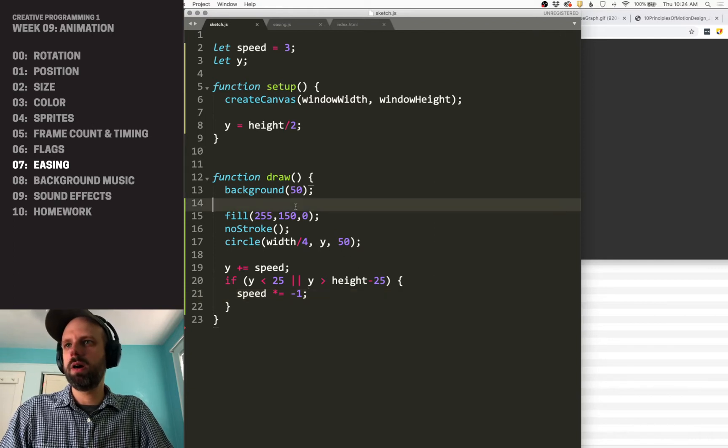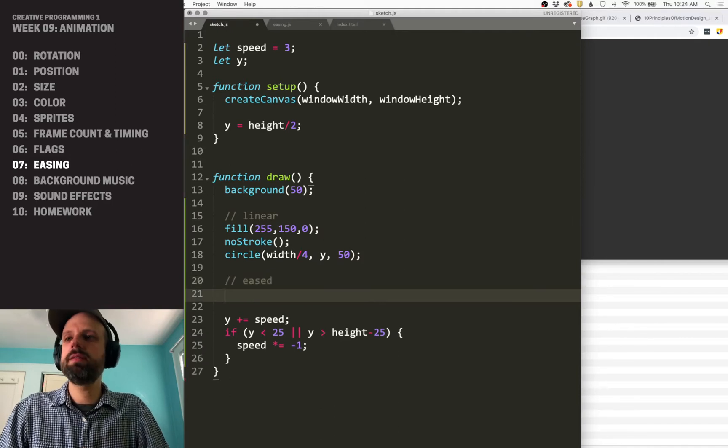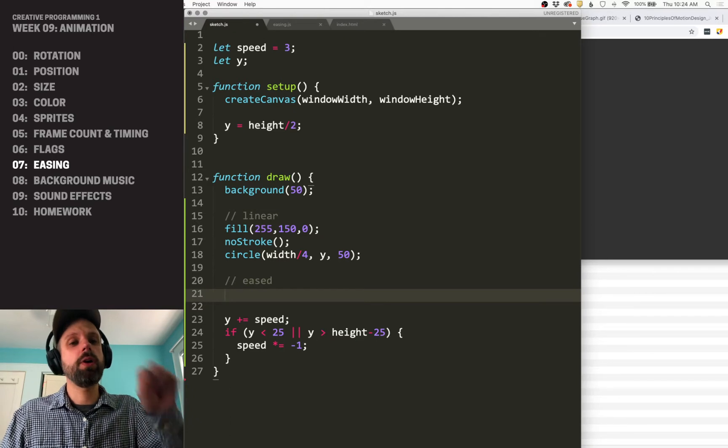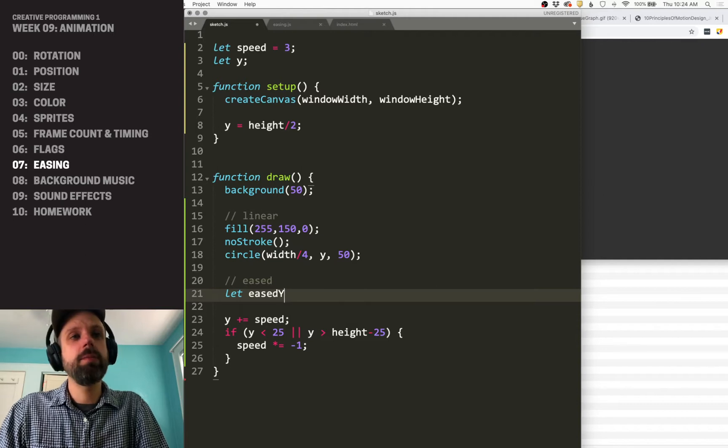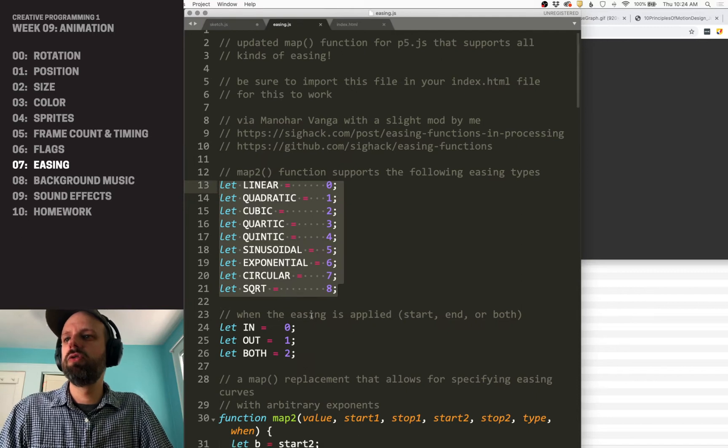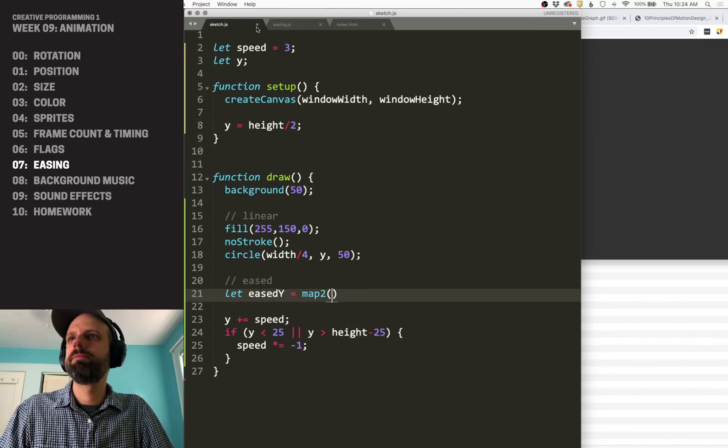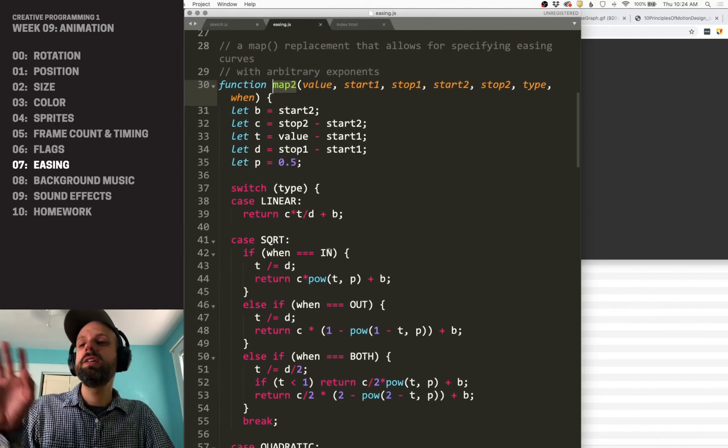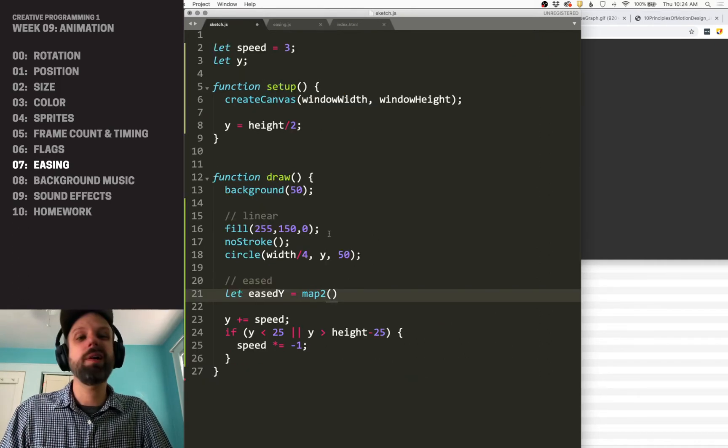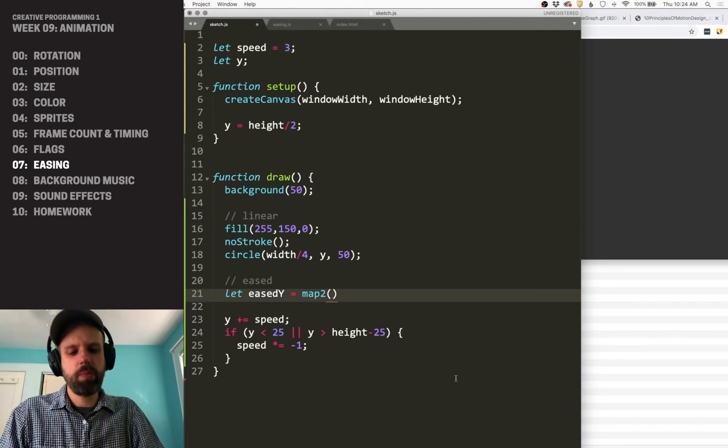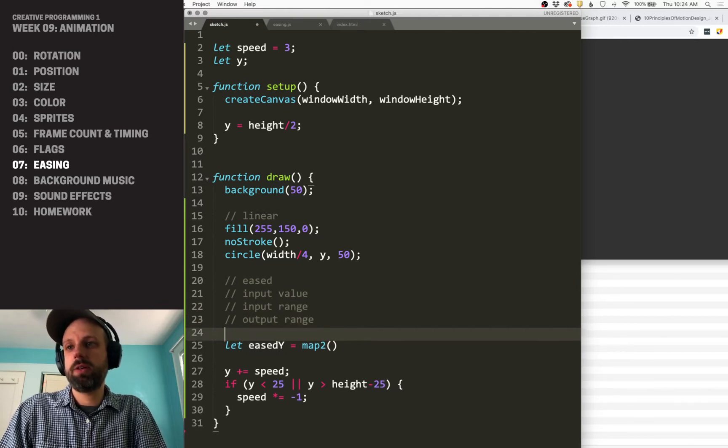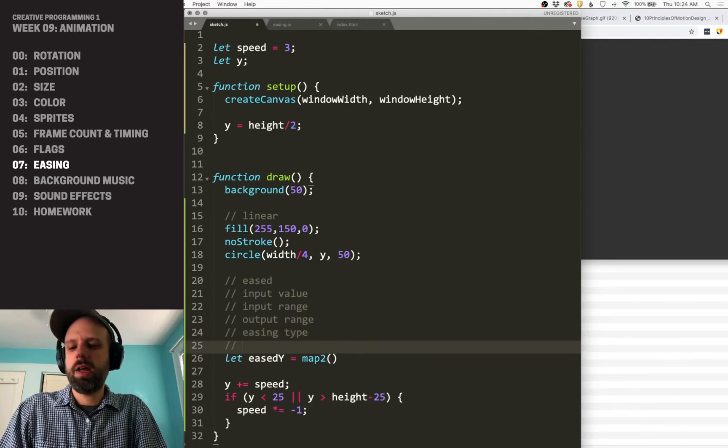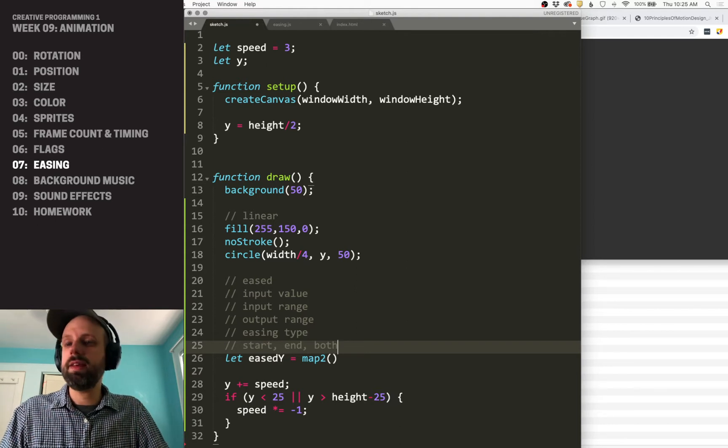This will be our linear motion and this will be our eased motion. So we want to create a new Y value to draw on the screen using this updated map function. I'm going to call this eased Y and the function is called map two. The function works a lot like map. It takes an input value, it takes an input range, takes an output range, and it takes the easing type and start or both. Where do you want to apply the easing to?